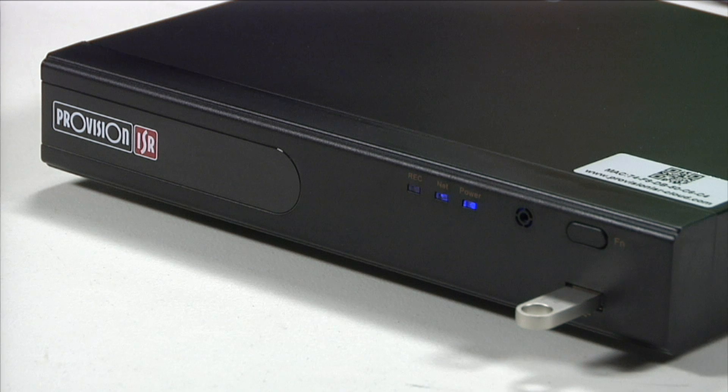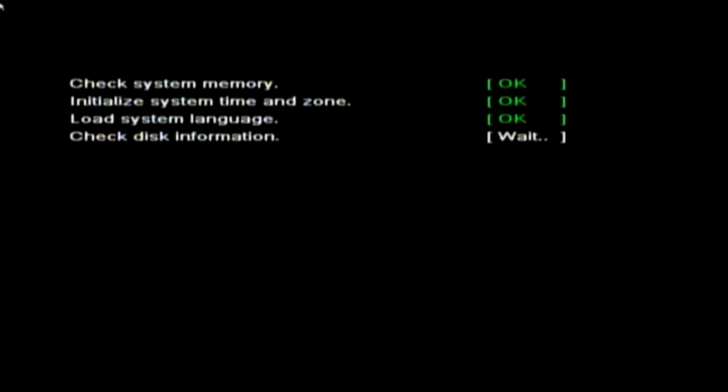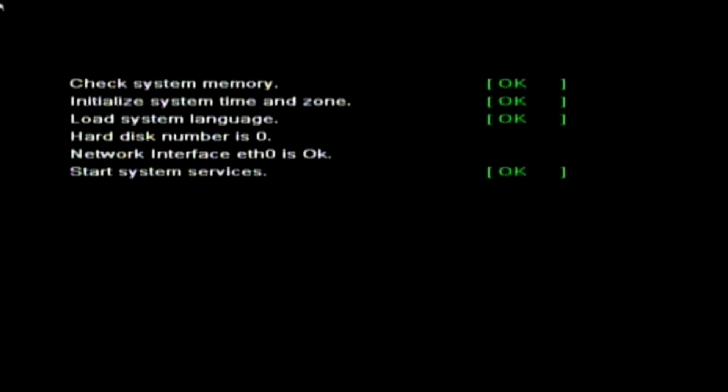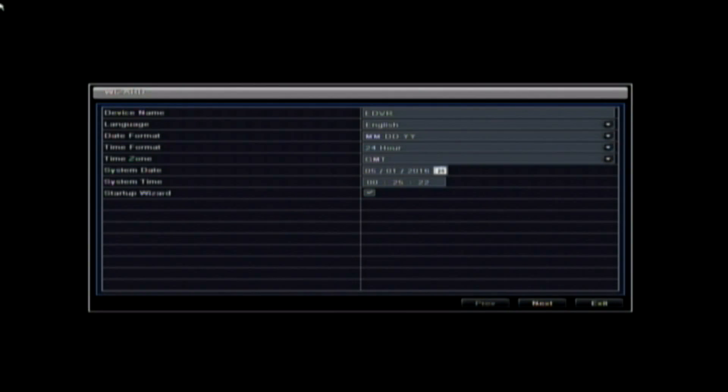When this process is finished, the device will restore to factory default and boot up normally, displaying the setup wizard. After setting all configuration using the wizard, you will be requested to log in.